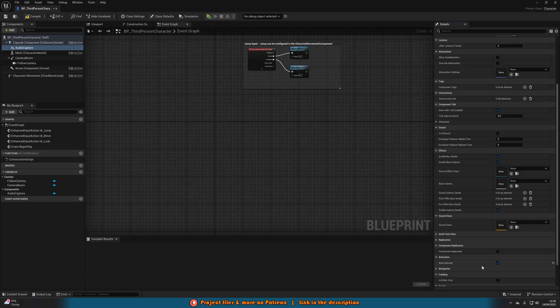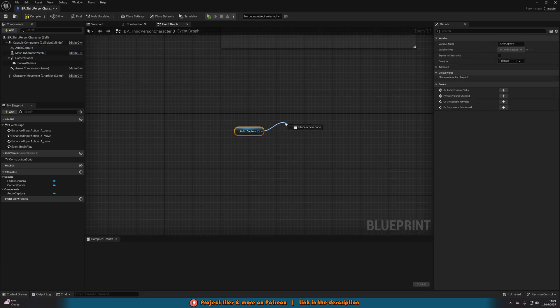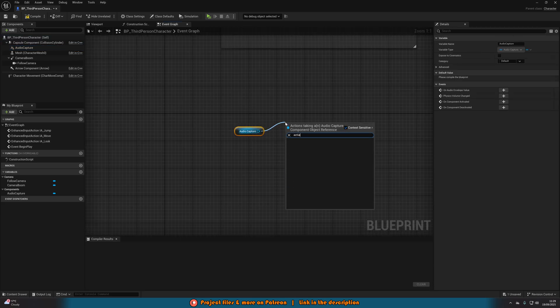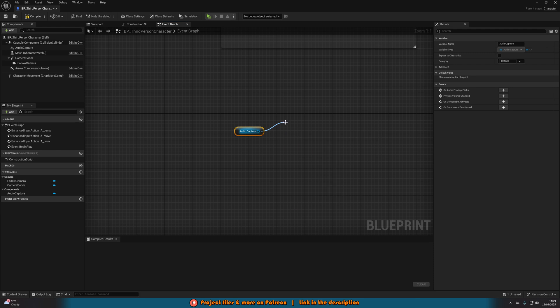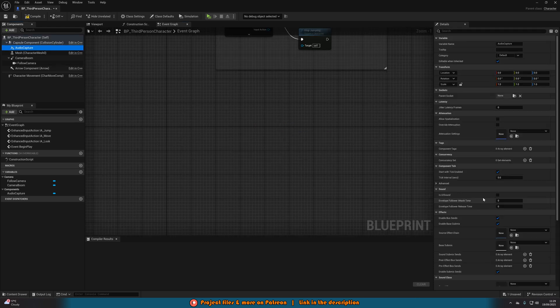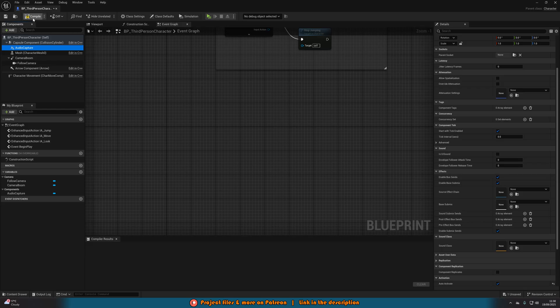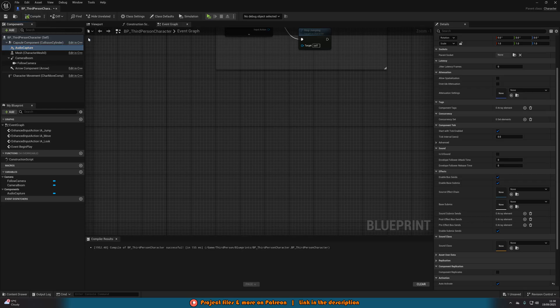So under activation, auto activate. Or if you only want this enabled at certain times in your game, just make sure you do activate and deactivate. With audio capture still selected, you want to make sure that we have enable base submix ticked. Now with that ticked, we compile and press play.